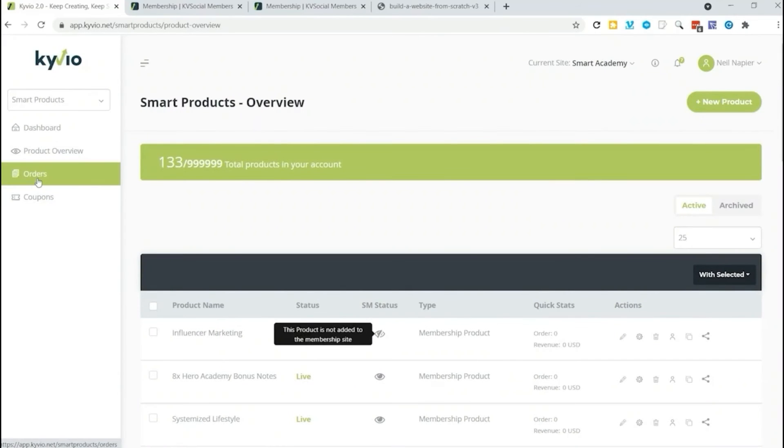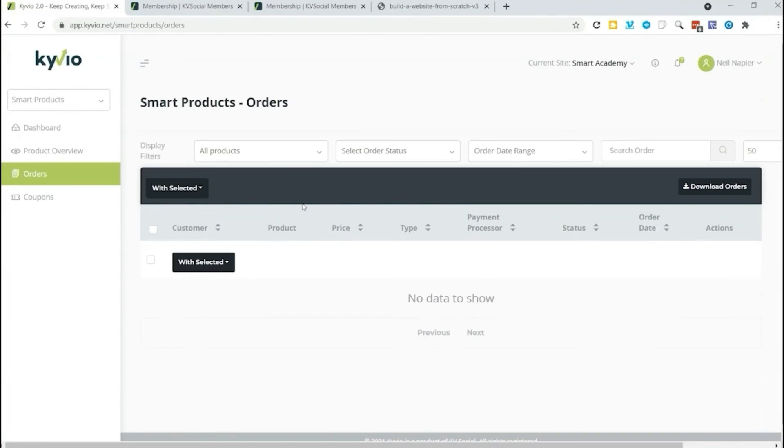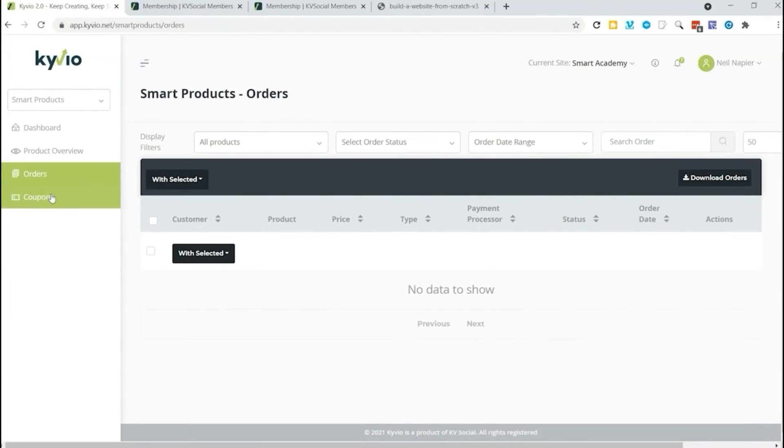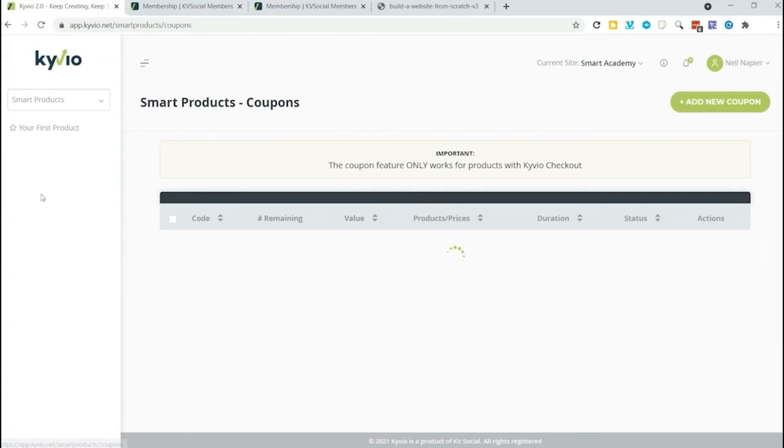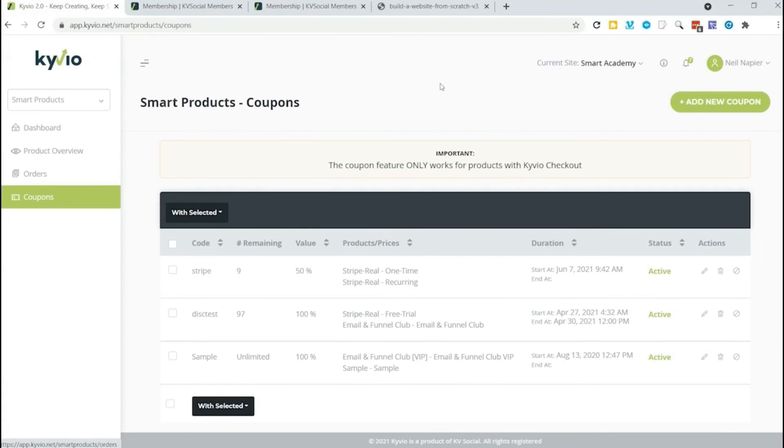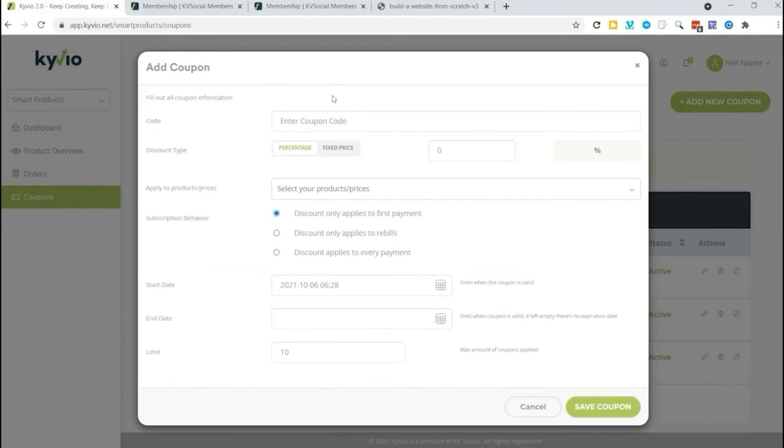Here's how we can manage the orders for various products that we own. You can do that from this page. We can also create coupons. Here's a quick overview of that process.